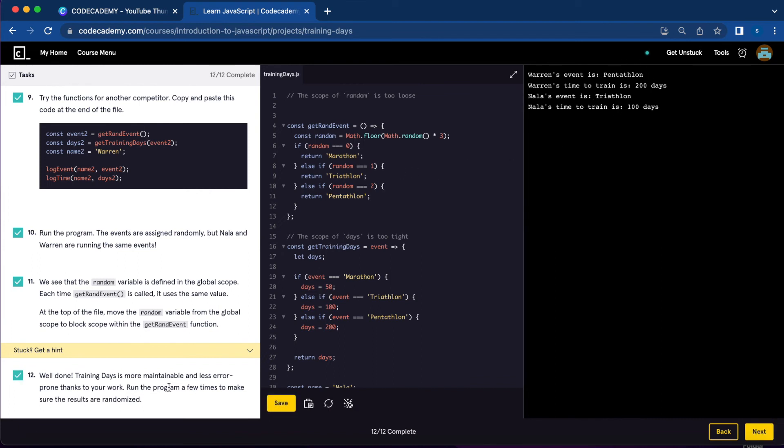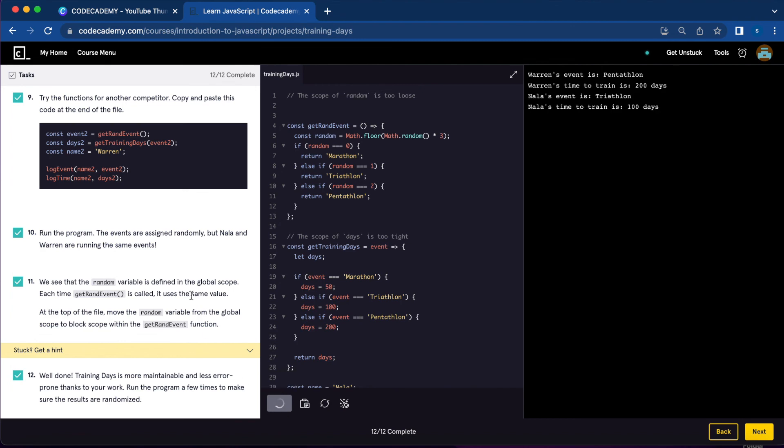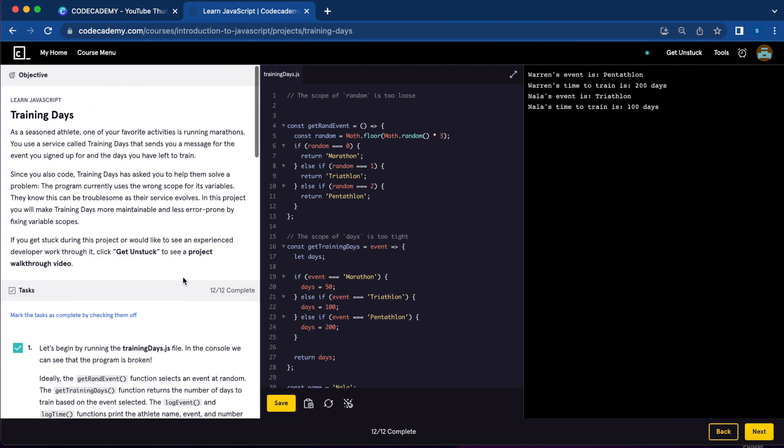So every time we run, we're getting different results for days and what type of competition they're doing. So it is working and we're all done with the training days project.